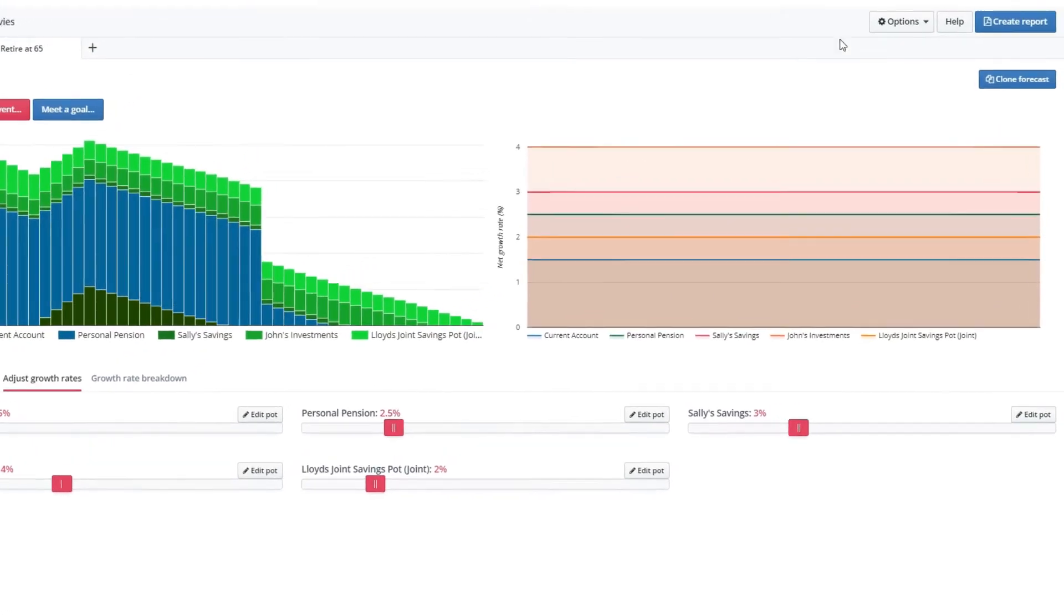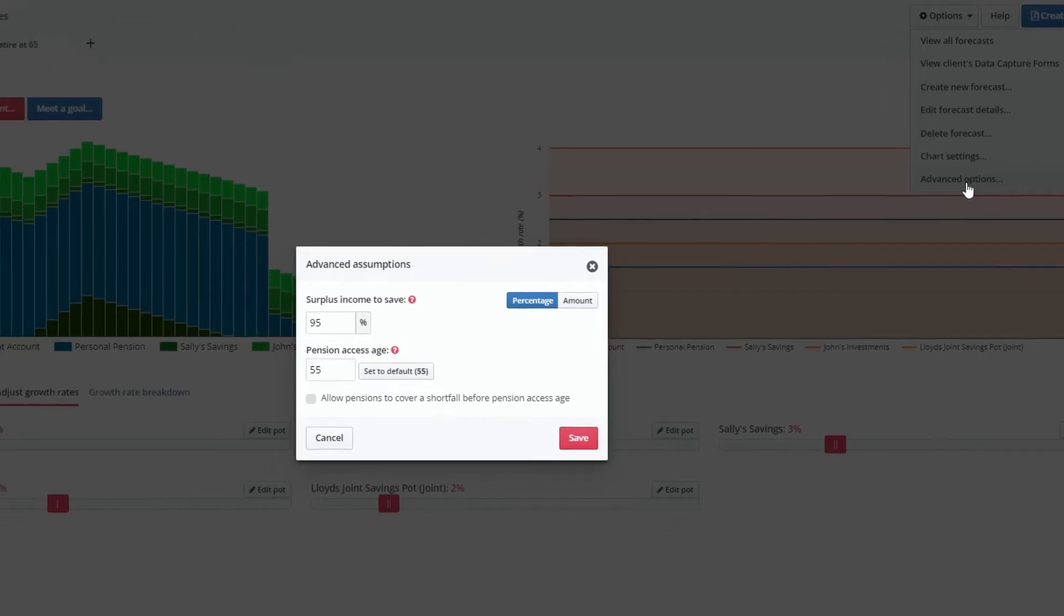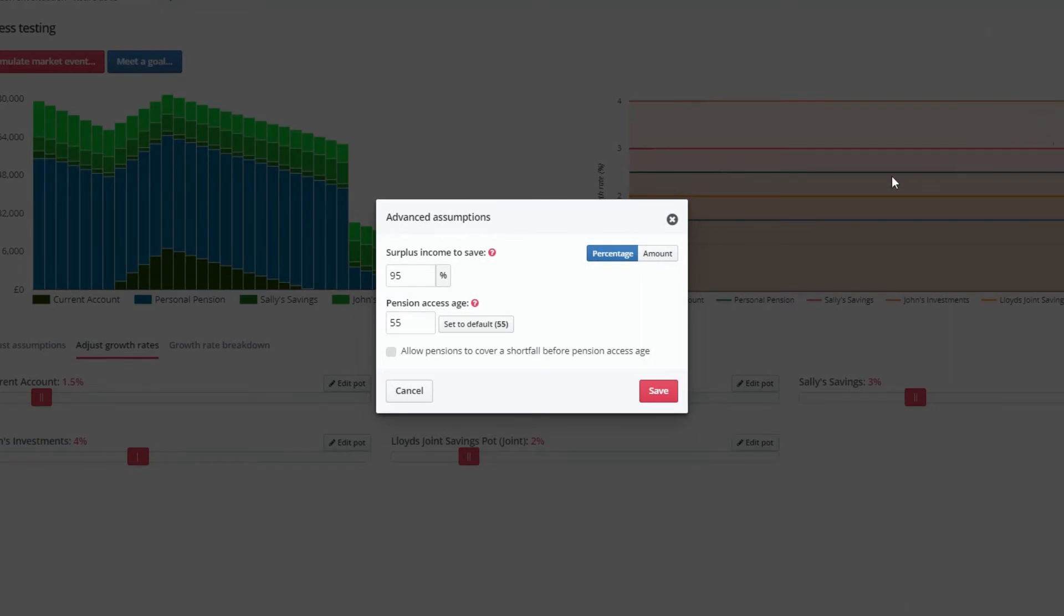If you go to the advanced assumptions via the dropdown, you can also change the amount of surplus income a client will save, either as a percentage or an amount.